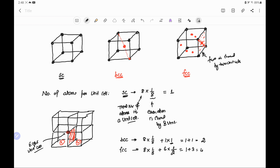So we have to remember: the number of atoms per unit cell for simple cubic is one, for body centered cubic is two, and for face centered cubic is four.